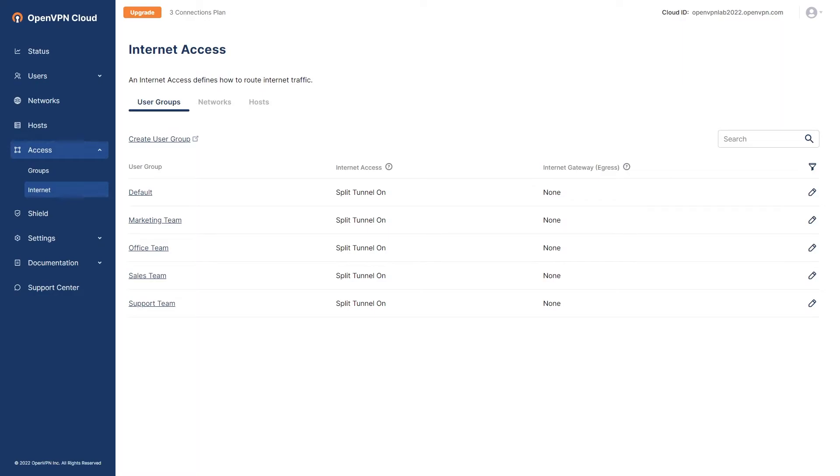Multiple Internet Gateways can be configured to satisfy an organization's diverse need for internet traffic control based on teams, departments, networks, and provide an internet exit point that is closer to the source.